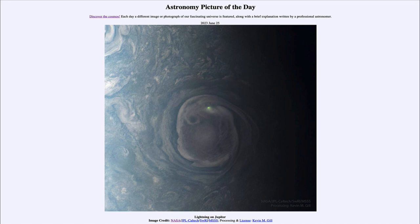Juno will be studying the dark nighttime side of Jupiter over its next few orbits in the coming months, giving us a chance to hopefully get more views of lightning on Jupiter and a better understanding of this process.